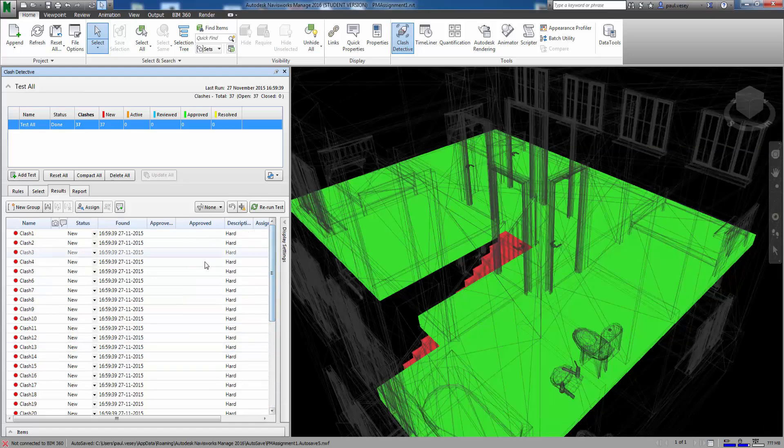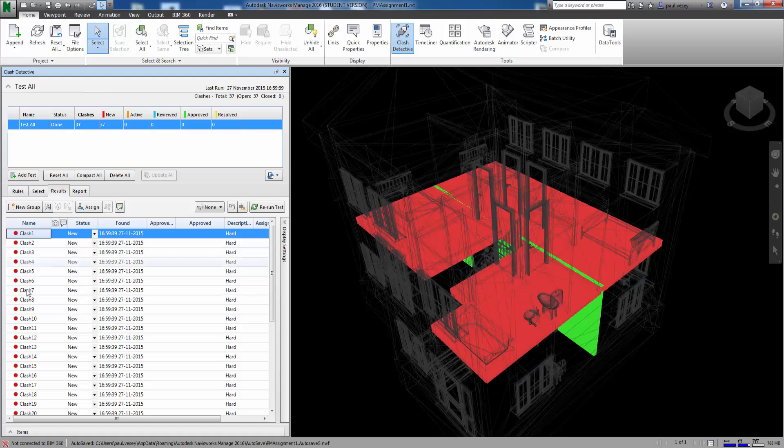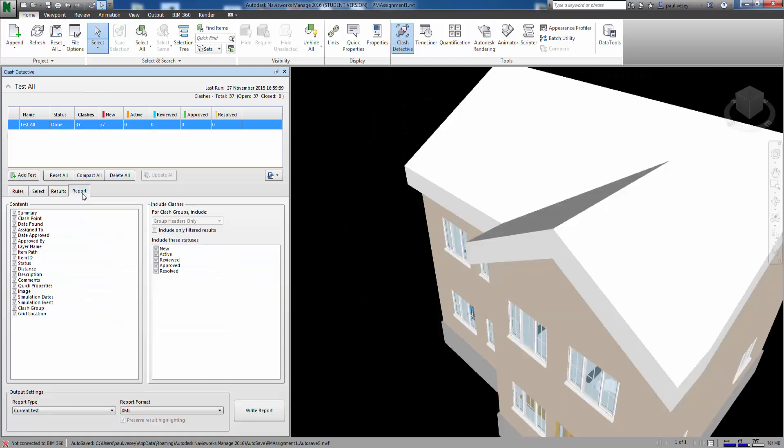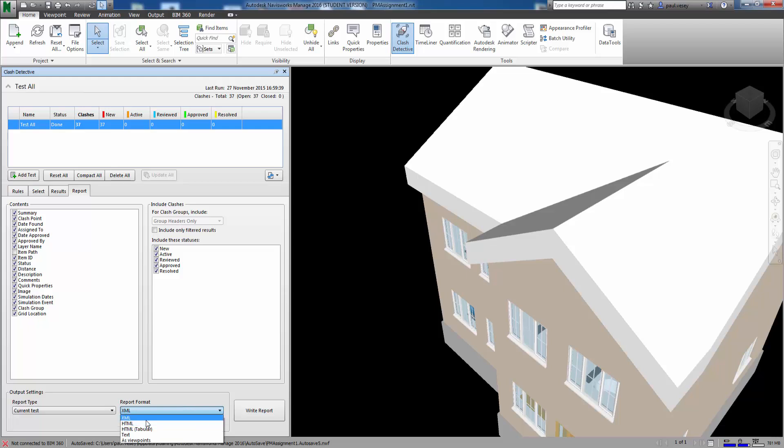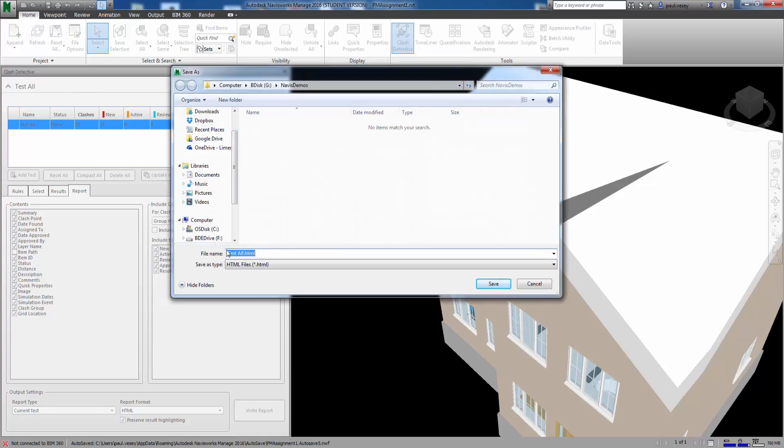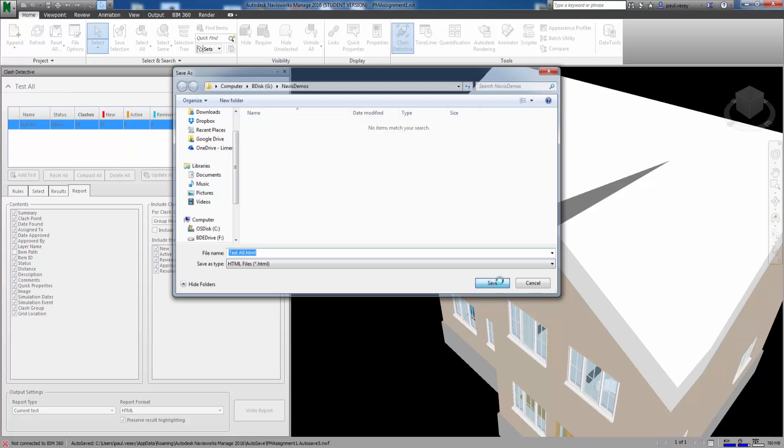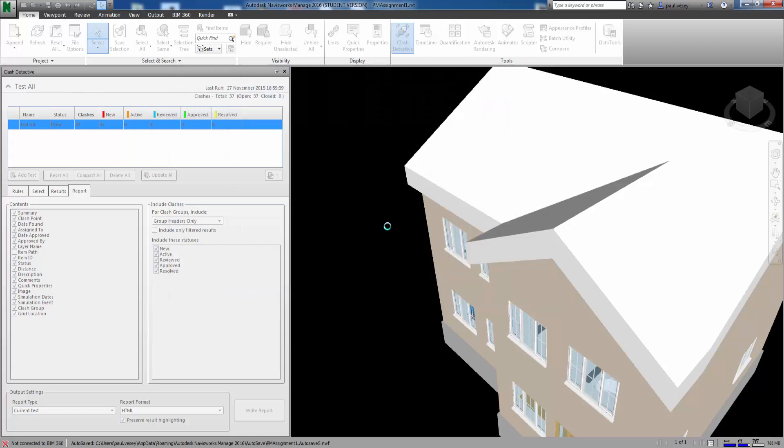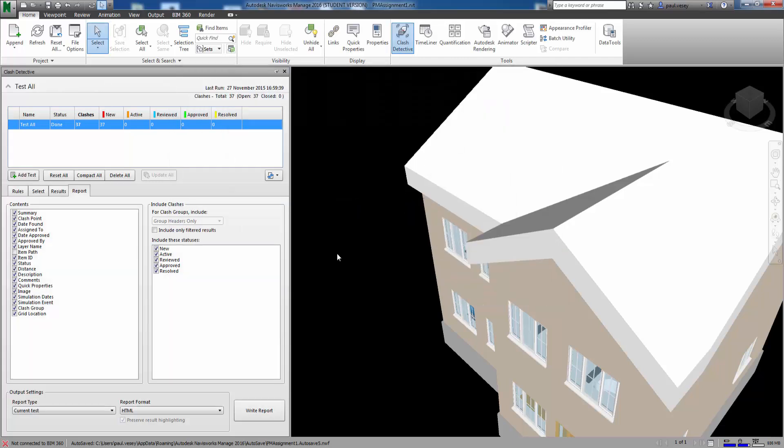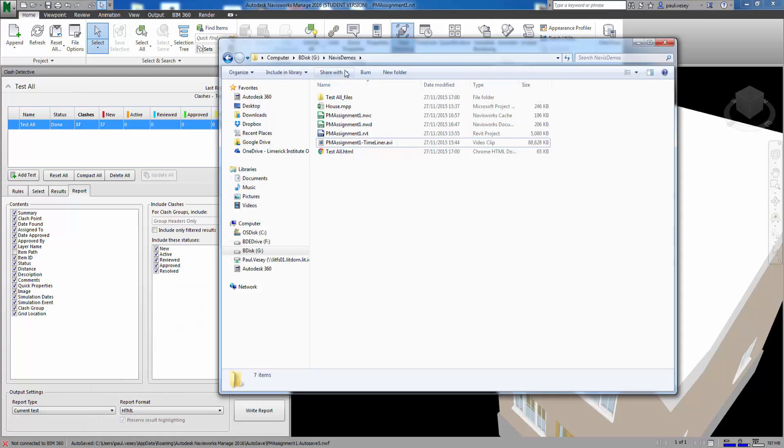Once you've created this you can export it and things like that as well. So under the report here you can ask it what to put out. So report type current test which is when we're running. You can ask it to spit out some HTML and then write that report. So I'm gonna again go back into my demo. Test all.html. Click save and out it goes. So this will give you a record of what you've got.